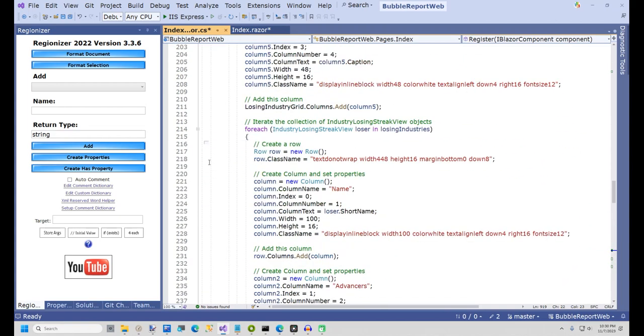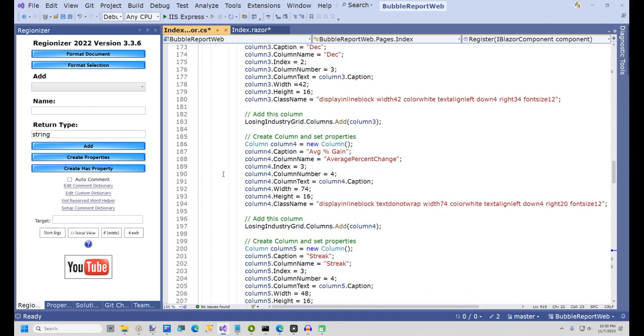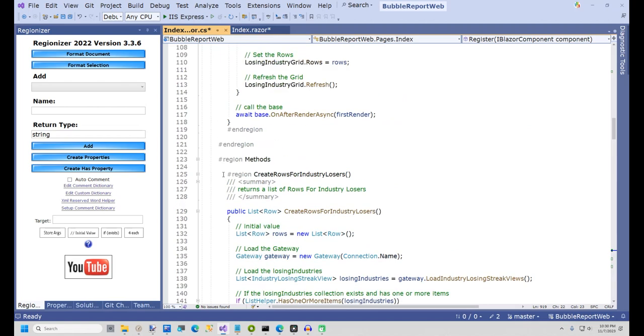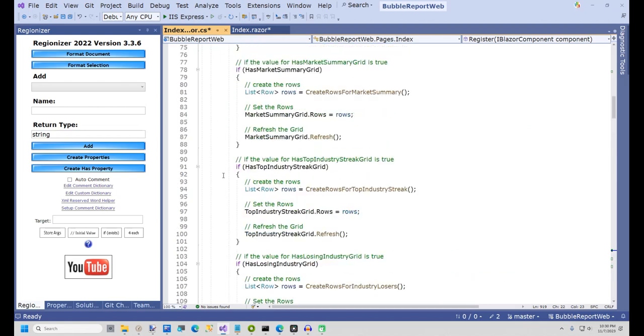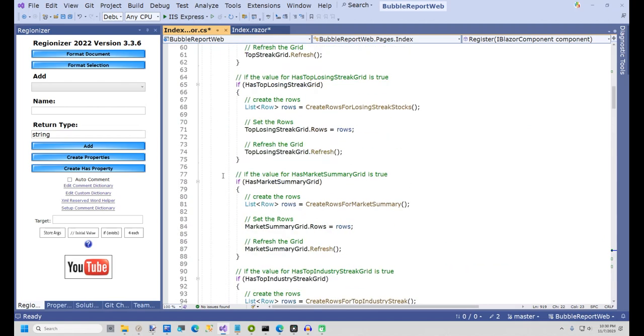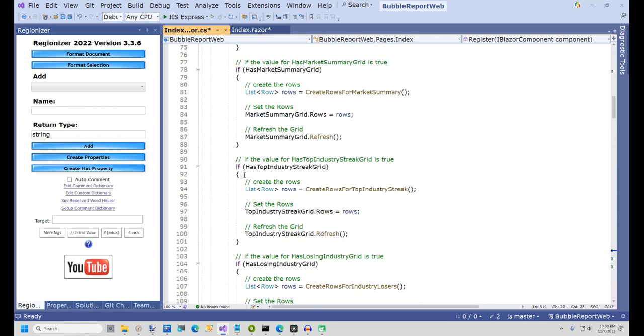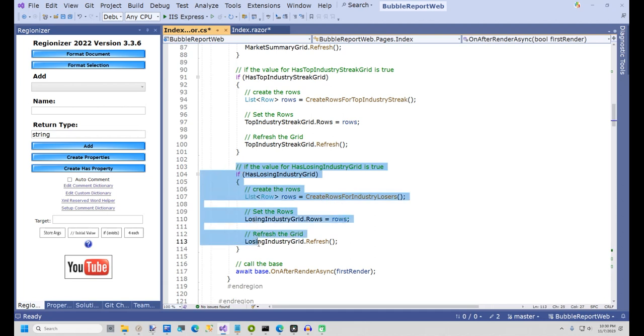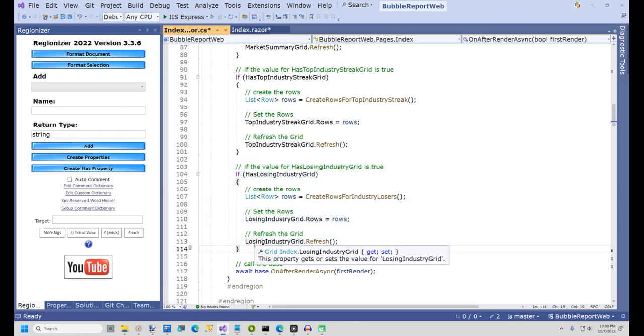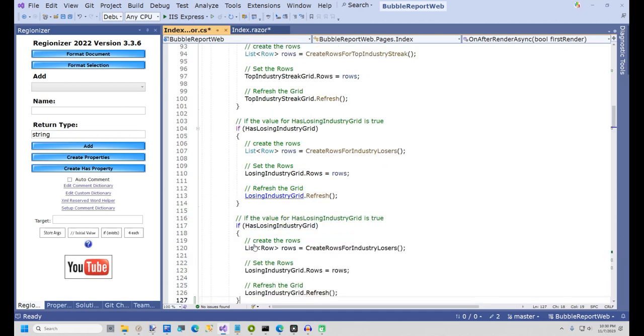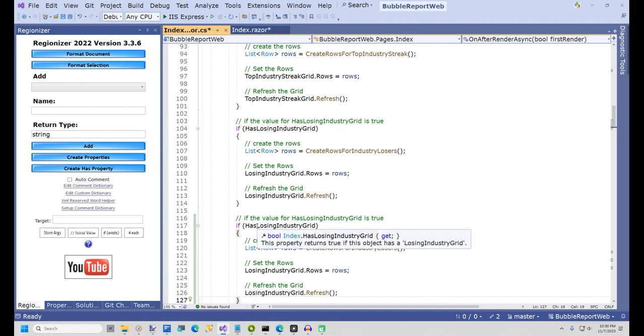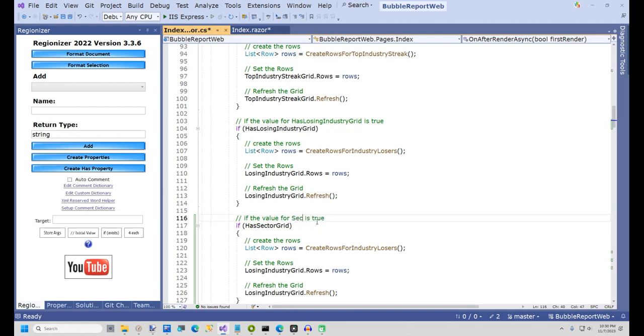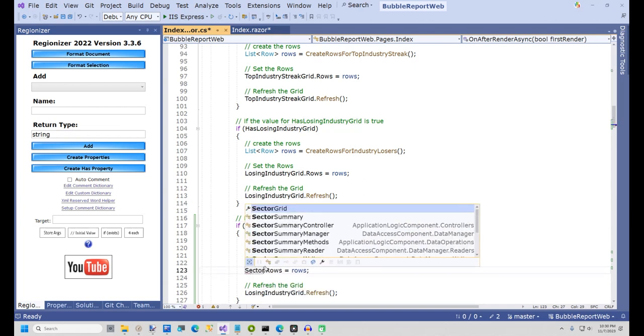Next, open the event OnAfterRenderAsync. Again, I'll copy the code at the bottom of this event to make things faster. Copy the block that starts with If HasLosingIndustryGrid. Paste this block directly below the code you just copied from. Now change the if statement to If HasSectorGrid and change the comment to match. And now we need to change the name of the method to CreateRowsForSectorGrid. And finally, change the name of the grid to SectorGrid for the next two lines.